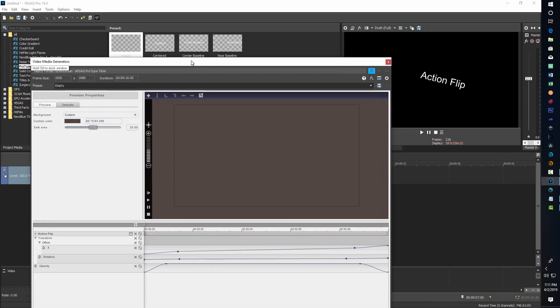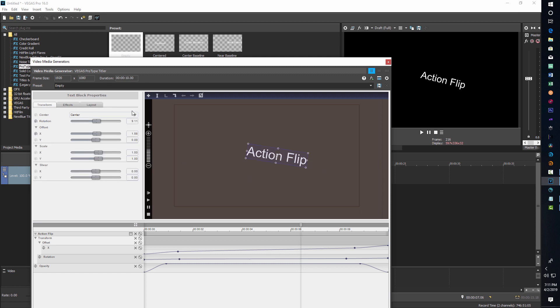Once we do that, the things you're going to probably want to change — and what I'm going to show you today — are the actual text, the size, the color, and the font. Then I'll show you how to speed them up and slow them down. To start, if I click down here on the timeline, I can see the entire word, and then I just click on the text itself and a text box pops up.